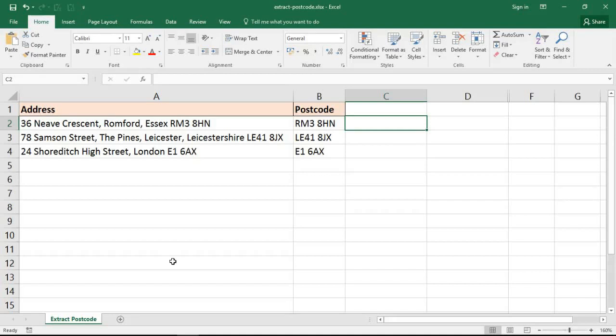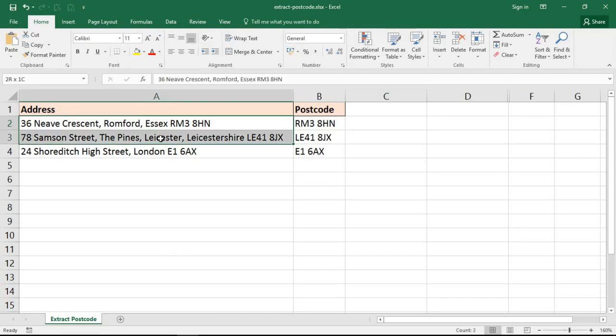Hello and welcome to this video tutorial from computergaga.com. In this video we're going to look at an Excel formula that will extract the postcode from a UK address. I've got some example addresses on screen.